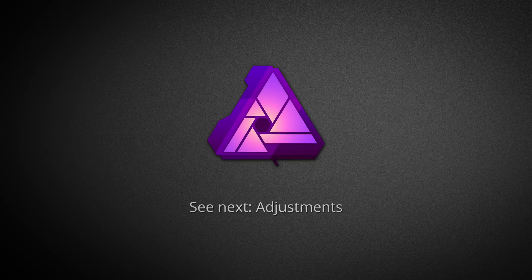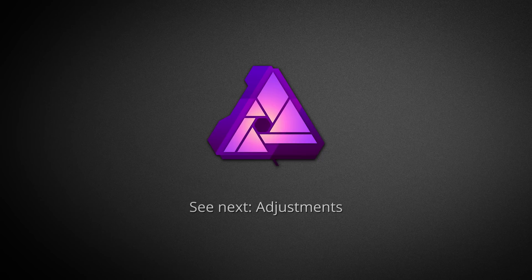Now, to find out how to actually add and manipulate these layers, we're going to cover that in the next video, titled Adjustments. Thank you for watching.